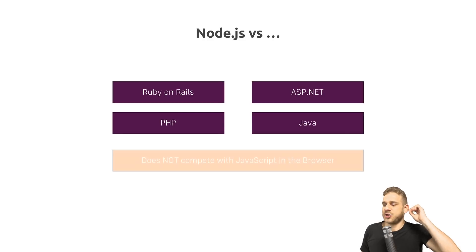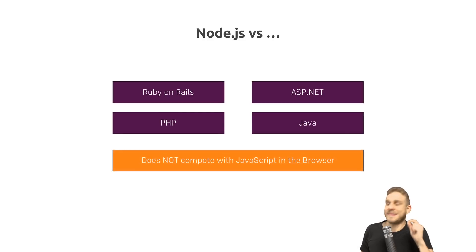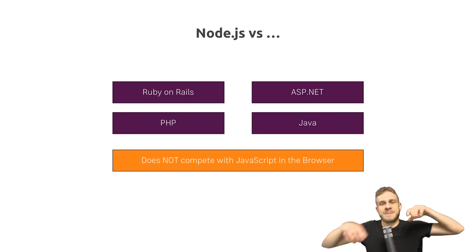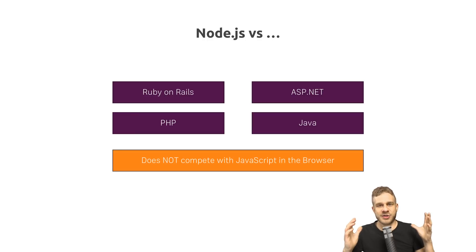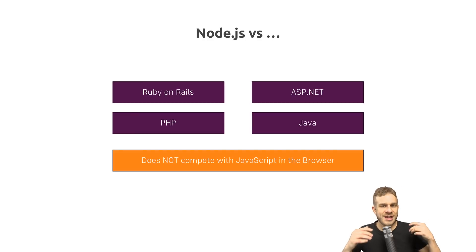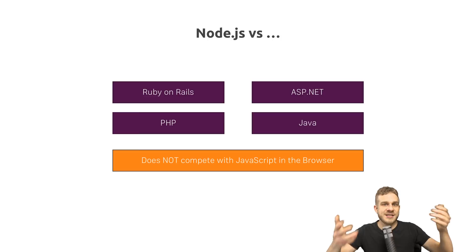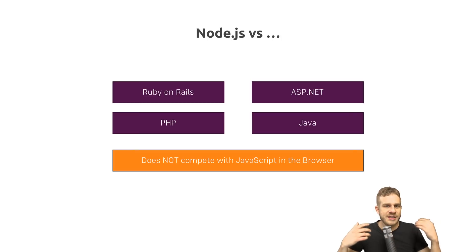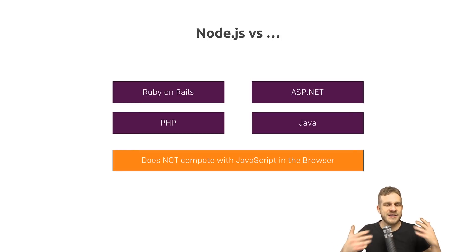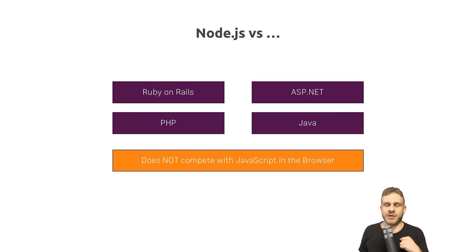It does not compete with JavaScript in the browser, because both use JavaScript, but Node.js really just runs on the server. You execute different things with it. You run different code, as you saw on the previous slide.